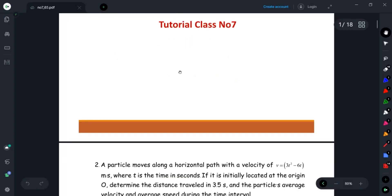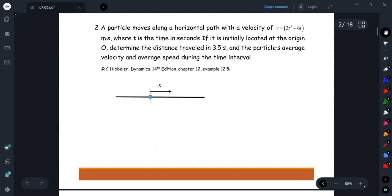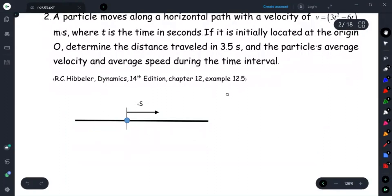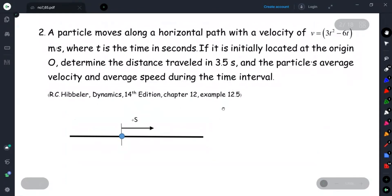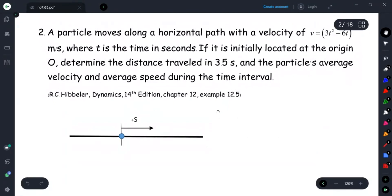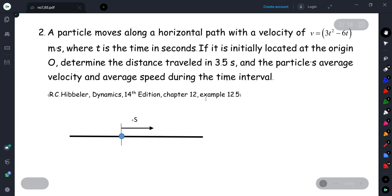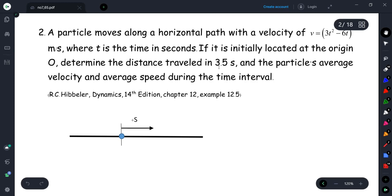We will start with this problem — this is the assignment problem. I would like you to find the textbook; this problem comes from Hibbeler, 14th edition, Chapter 12, Example 12.5. Anyone who finds the textbook can check the solution themselves, but the main idea is I want you to try to do it by yourself first, and after that you may check your solution from the textbook. That is the idea for self-learning.